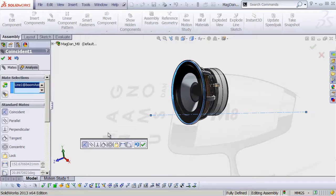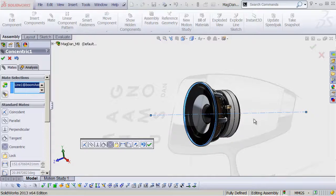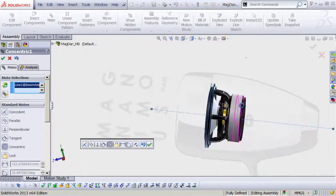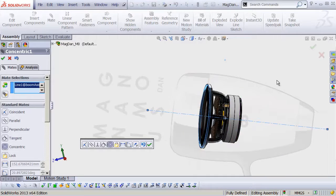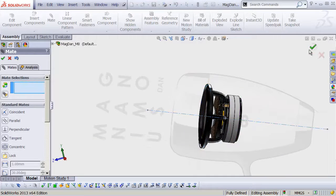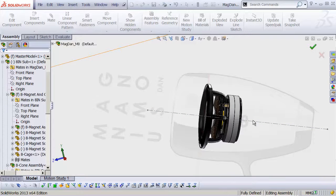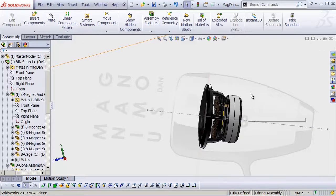But really what I want is for it to be concentric. So there we go. Now we have a speaker that is centered. Hit OK. And OK. All right. That's fine.